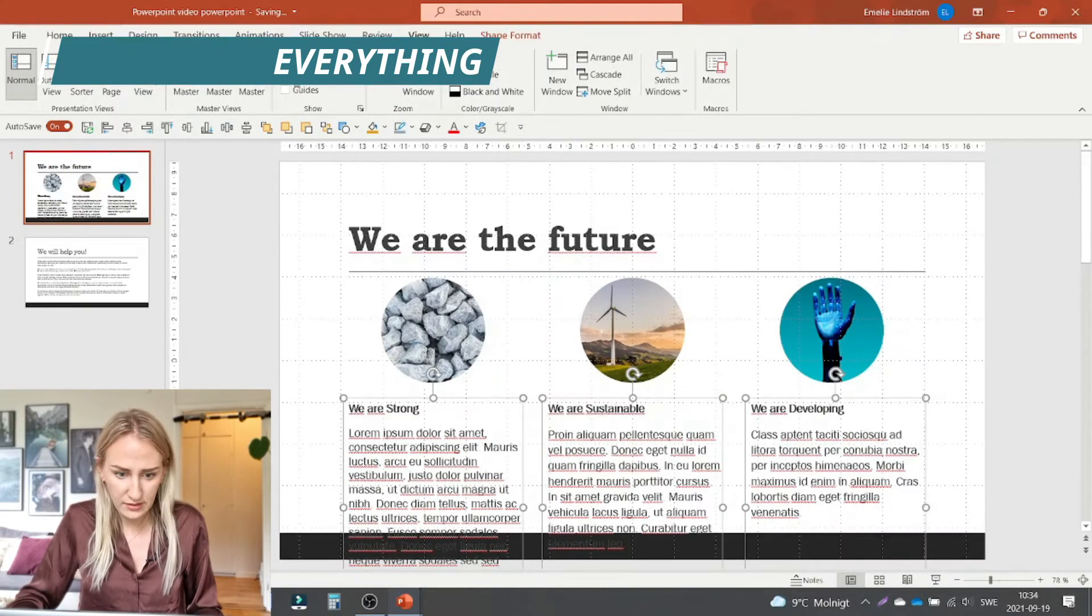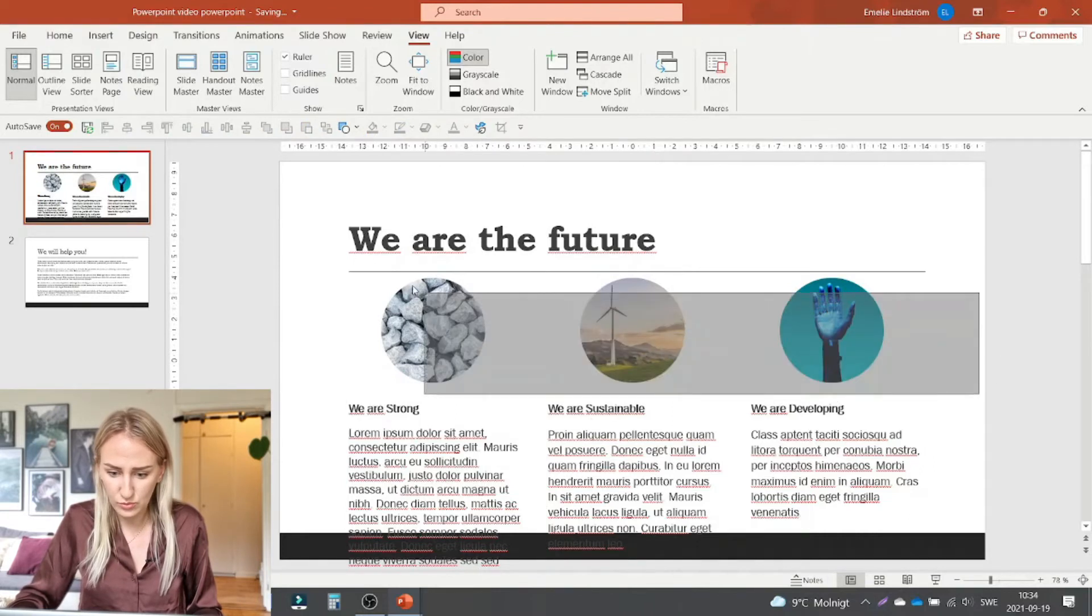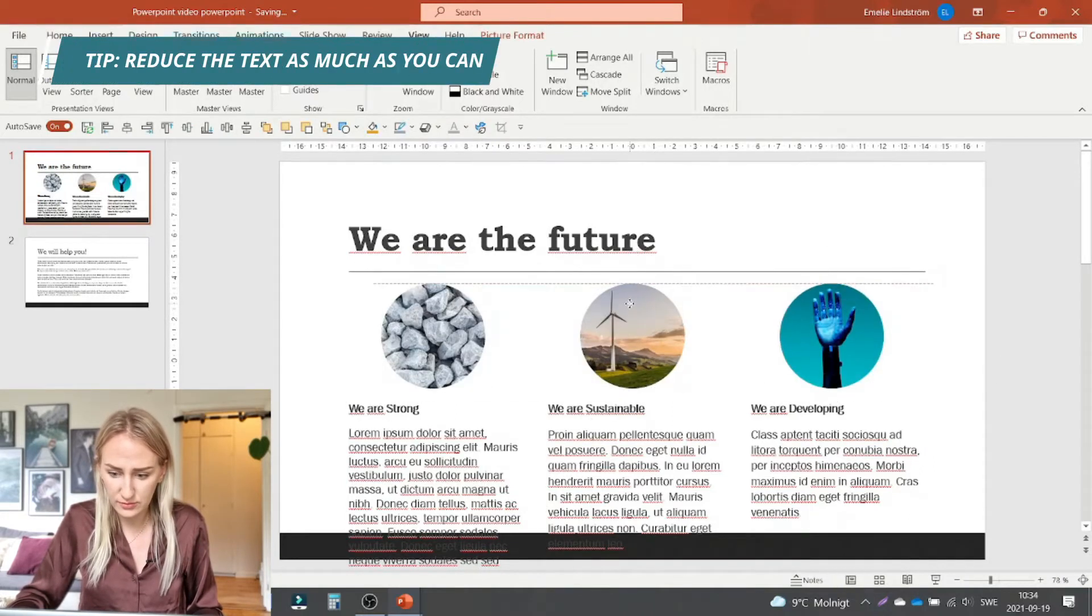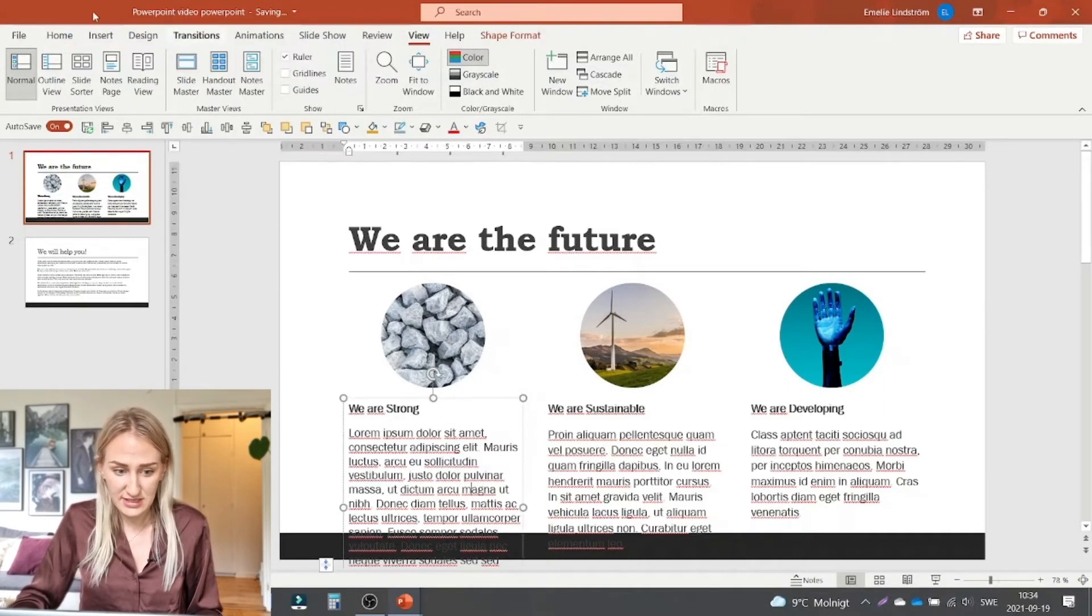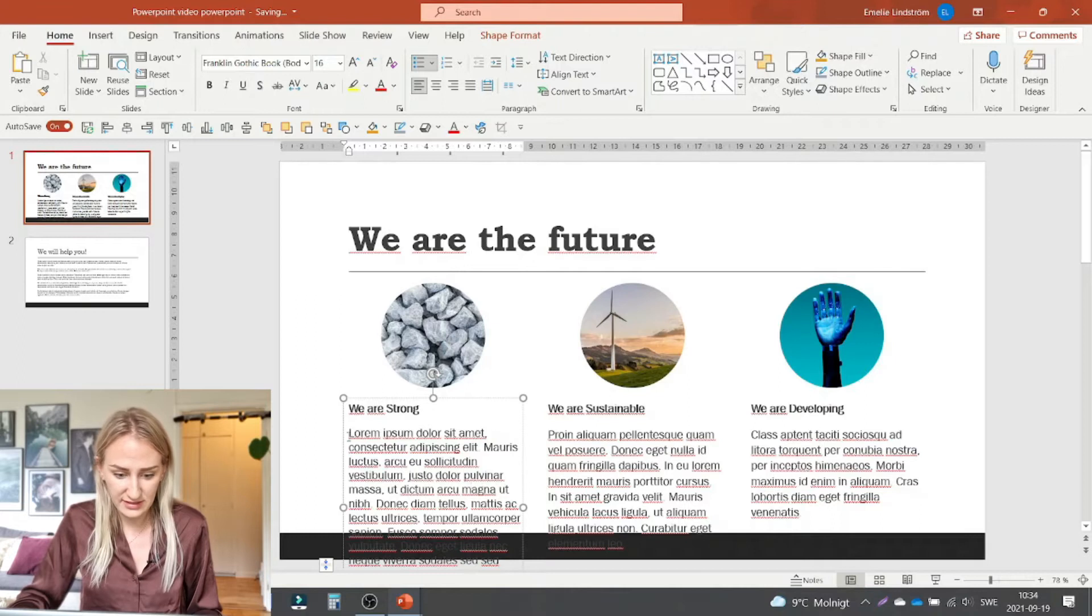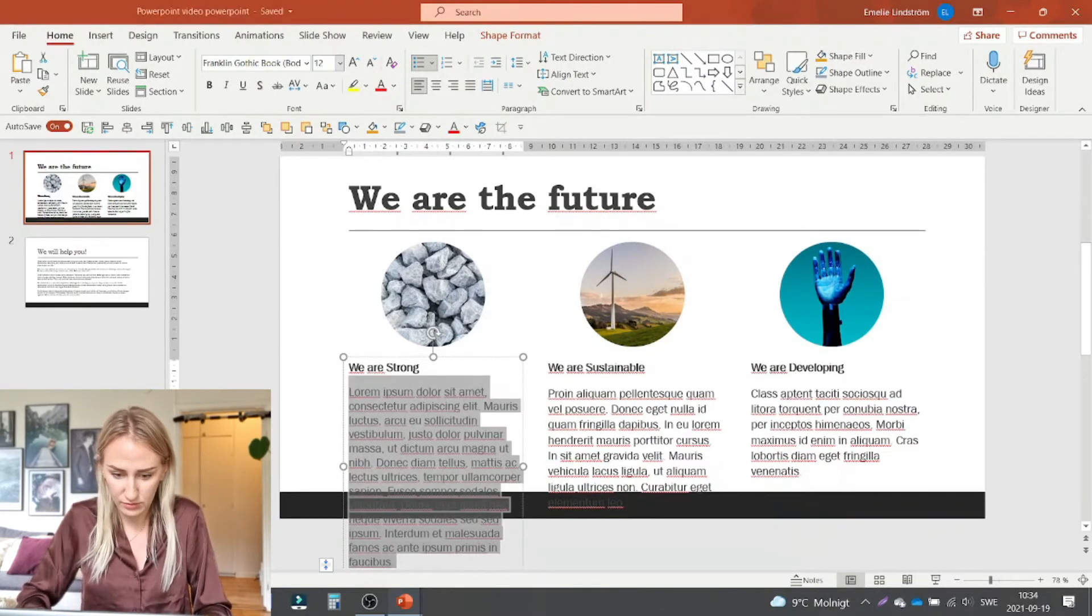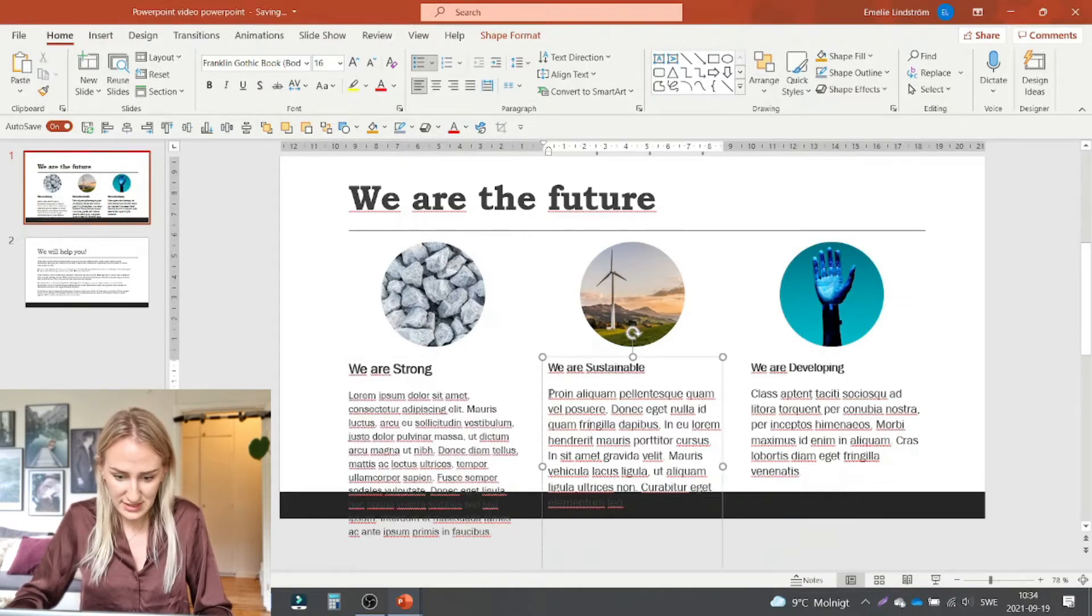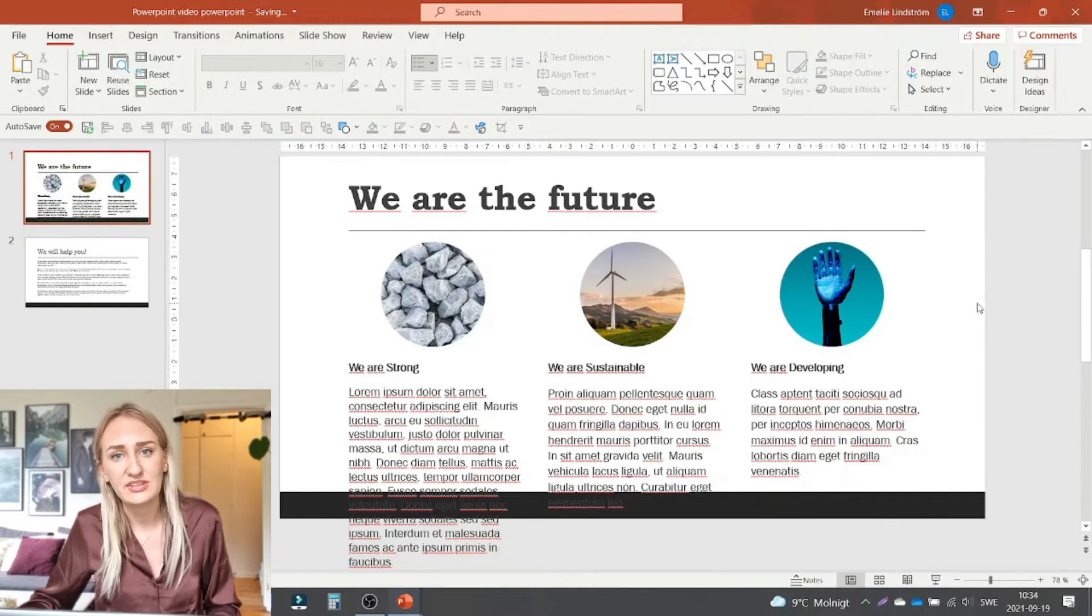And now as you can see the text is way too long. So we need to do something about that. Either we just reduce the size. This is still very readable. This is size 16. I could probably put it down to 12 and that's no problem. But it's still a little bit too much.